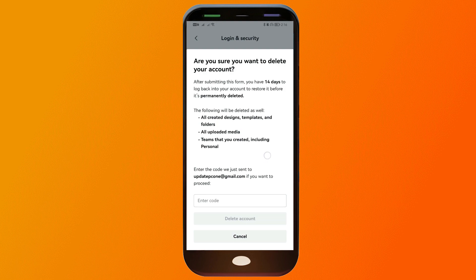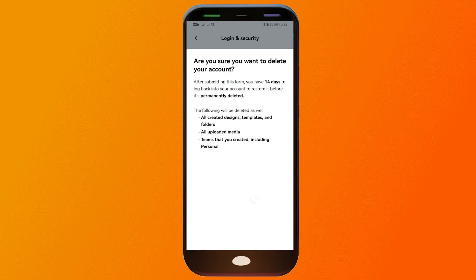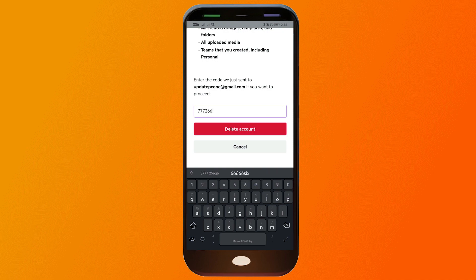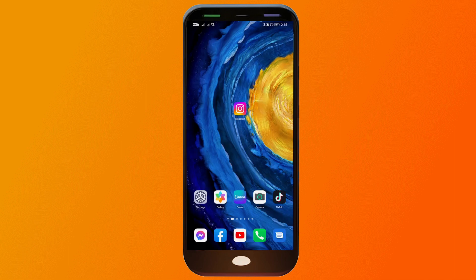Click to proceed, then enter the verification code that was just sent to your email, and click Delete Account. Congratulations, that is how you delete your Canva account from your phone.